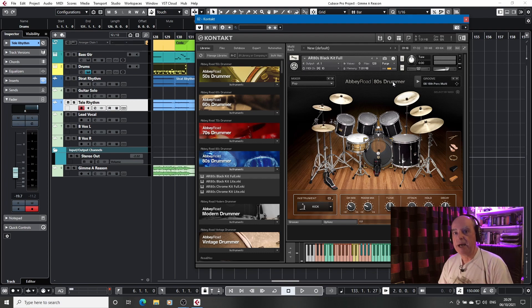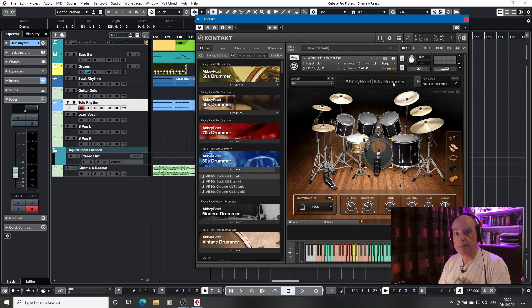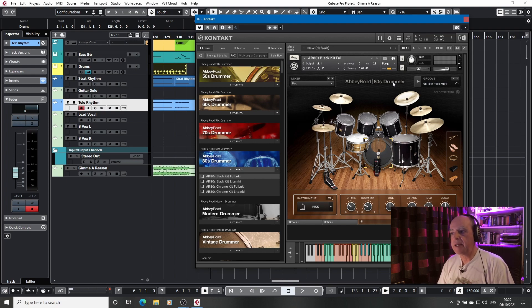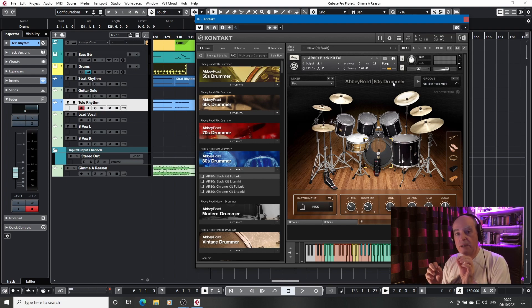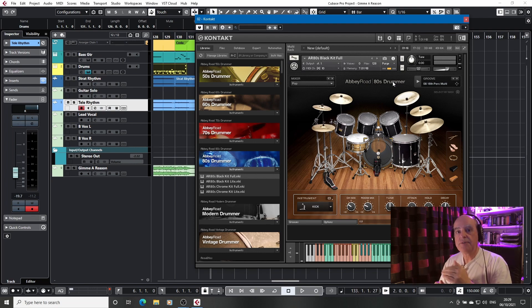When I did the second pass, particularly when it was getting to the fills on the snare, it was adding in more samples. So I suspect if you're going to do this with a full kit in the Abbey Road drummers, you're going to have to do several passes.